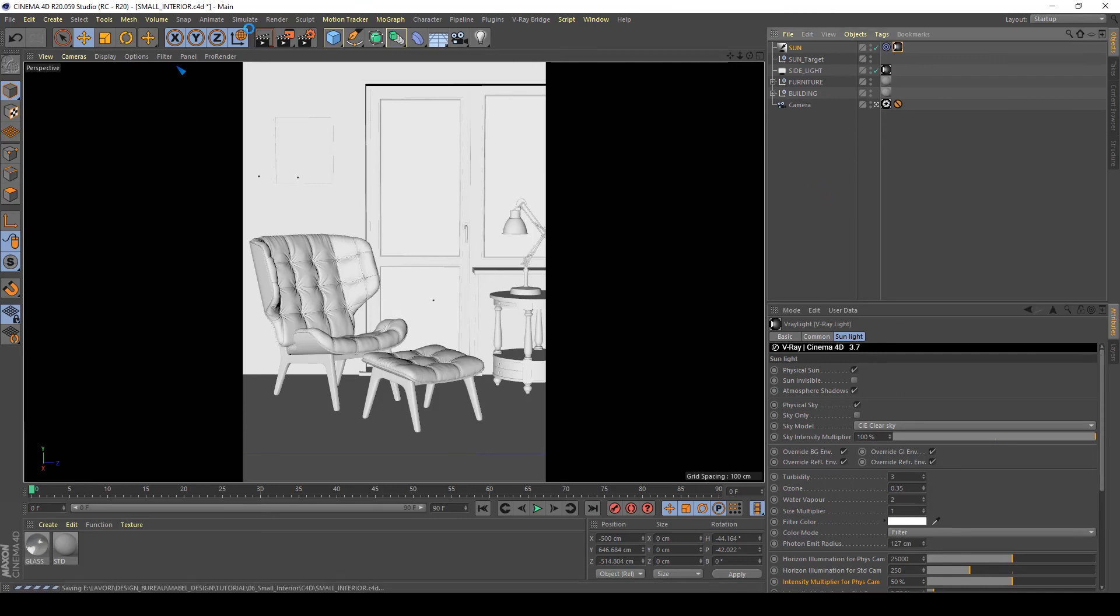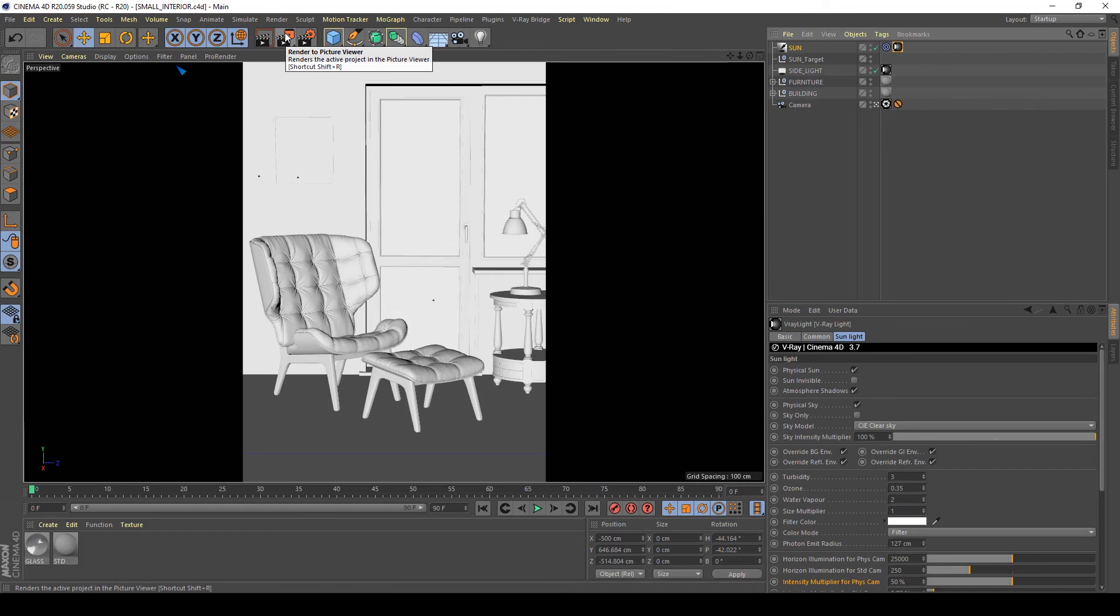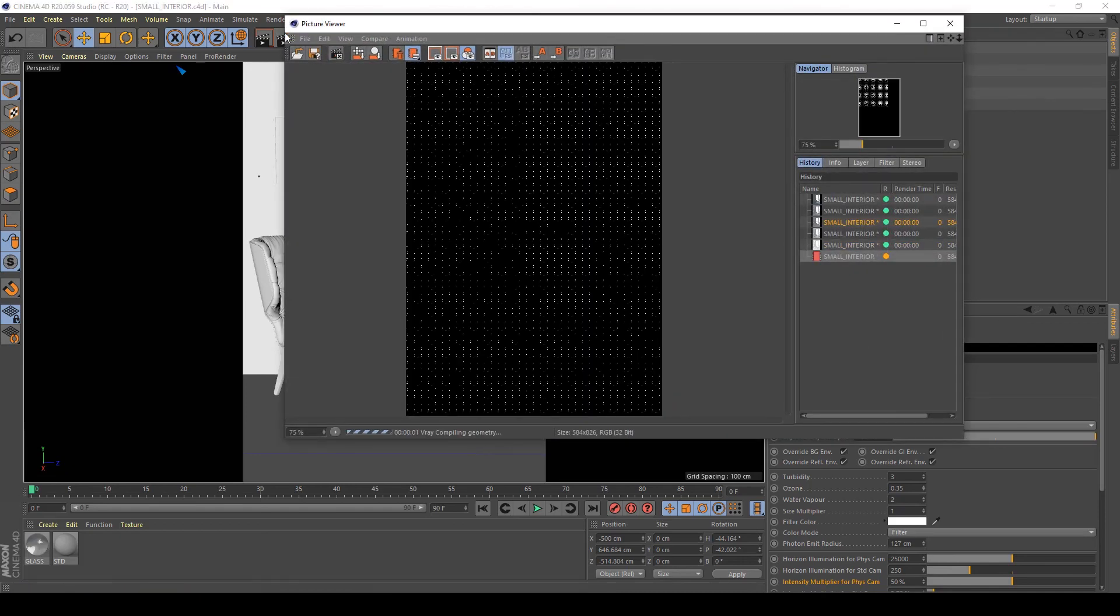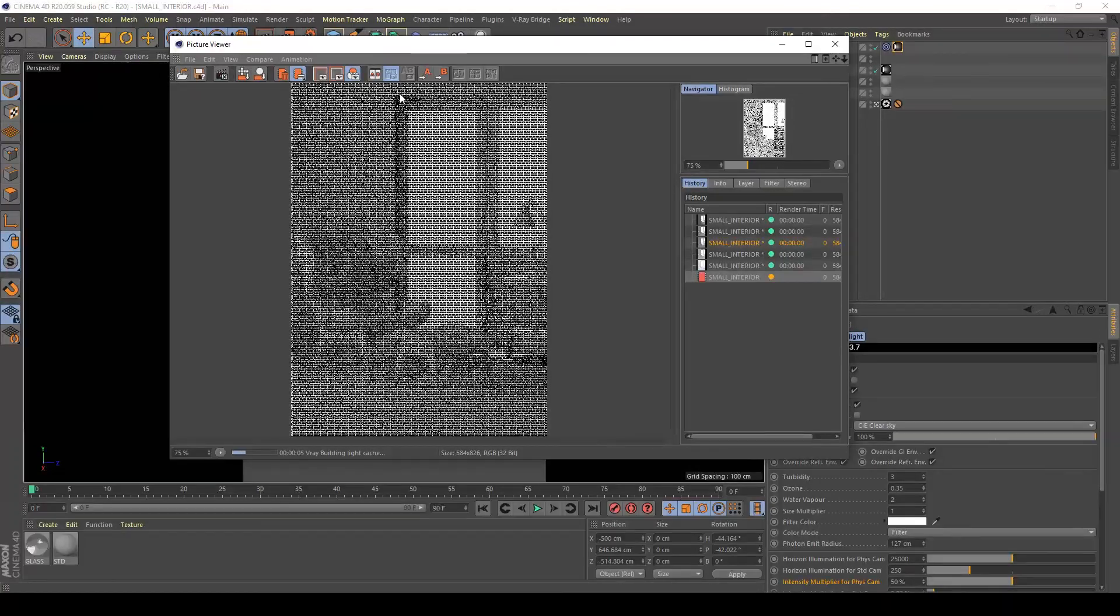Doing this I will show you the last test of my render.